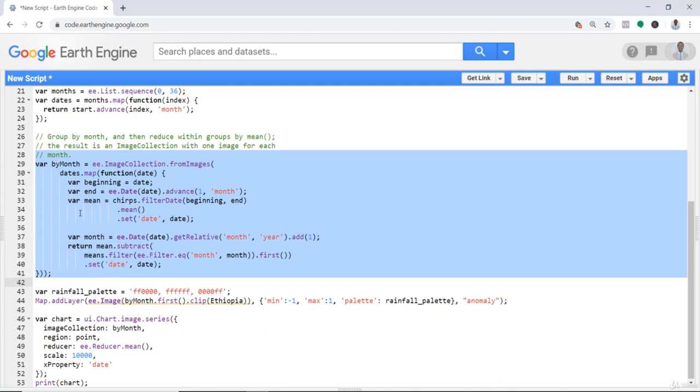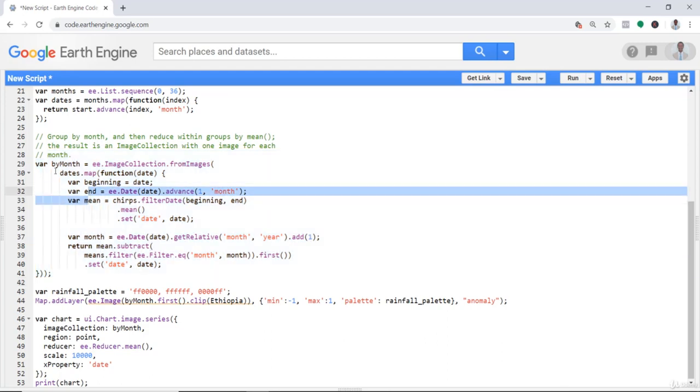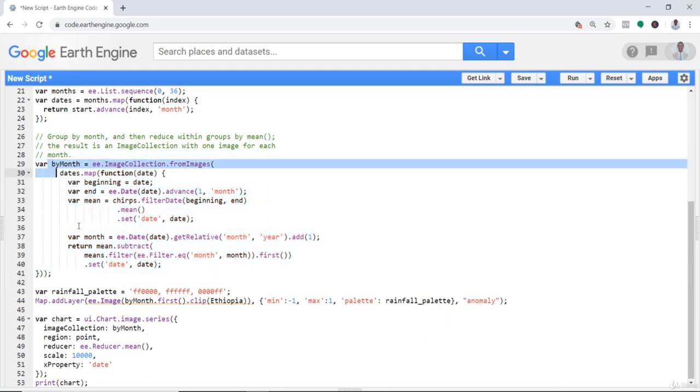To calculate anomaly, we'll subtract the long-term mean from each monthly mean. That will provide us an anomaly map for each month, and then we can plot that, do a chart, and things like that.